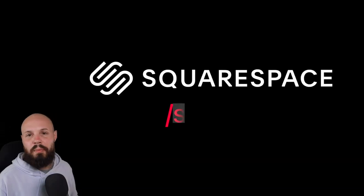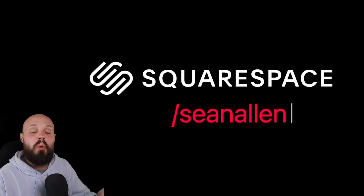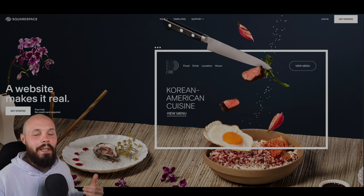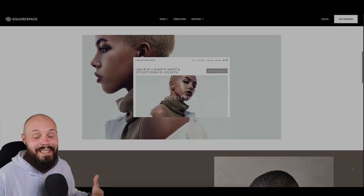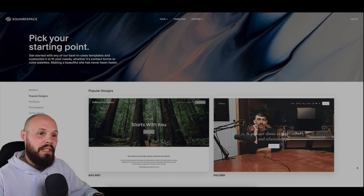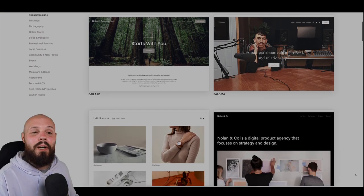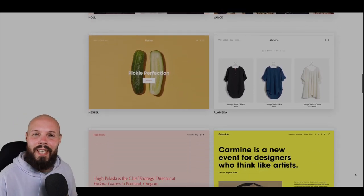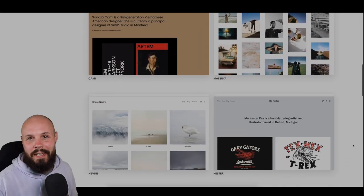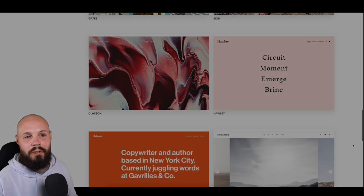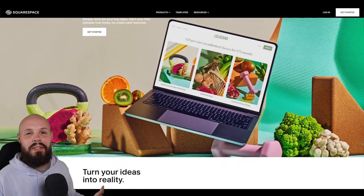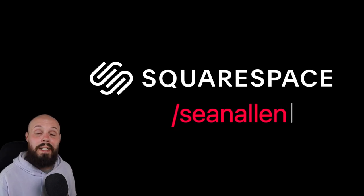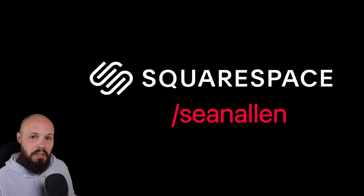Today's video is sponsored by Squarespace. As a developer you might want to build your own portfolio site, but it's a lot of work — mobile, iPad, giant screens, browser compatibility. Squarespace handles all of that: beautiful themes, SEO, analytics. Go to squarespace.com/SeanAllen to get 10% off your first purchase of a website or domain.